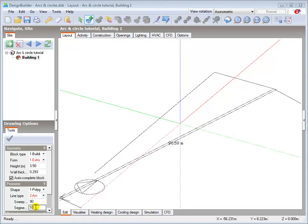It is advisable to produce your geometry with the minimum acceptable number of segments, as this minimizes the number of surfaces and the resulting simulation time.